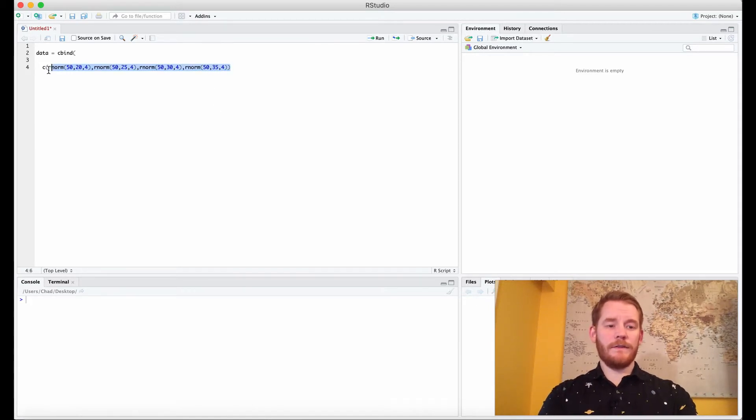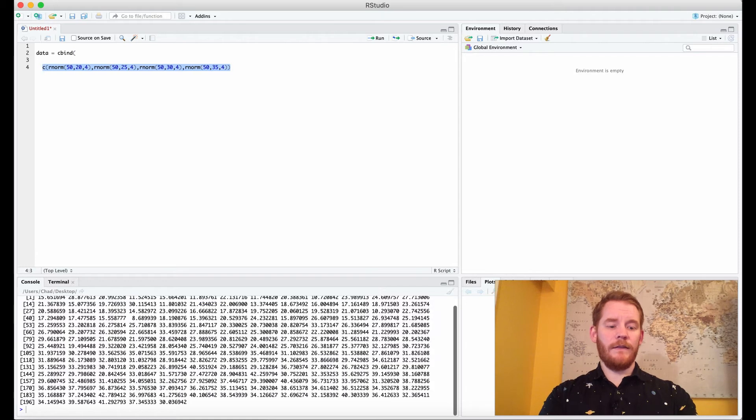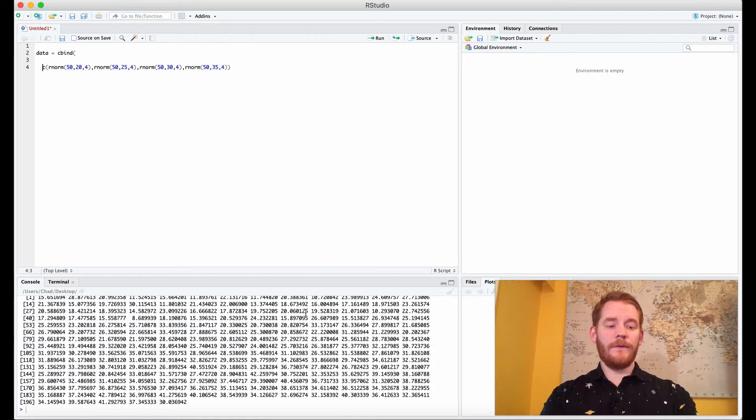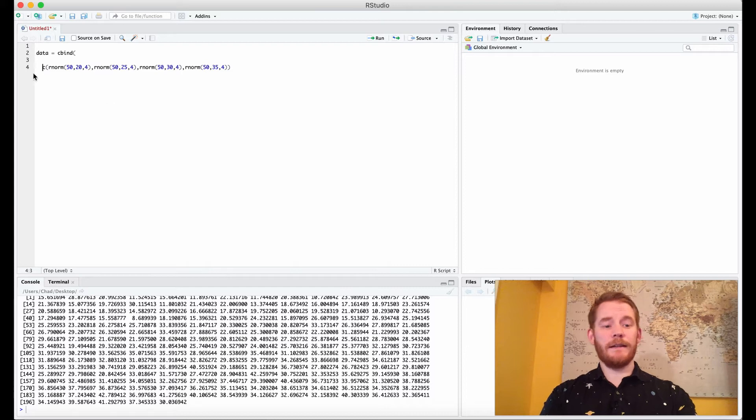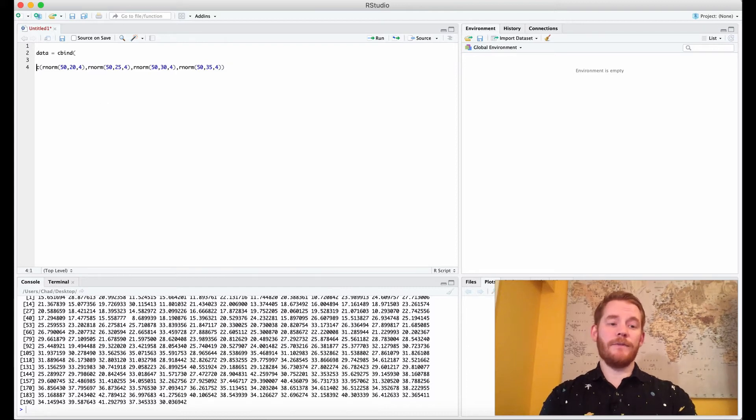And that just looks like this where we have 50 data points. The first 50 is the first condition, the second 50 is the second condition and so forth.